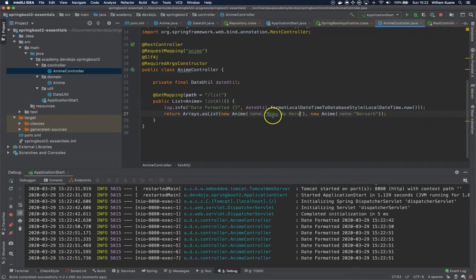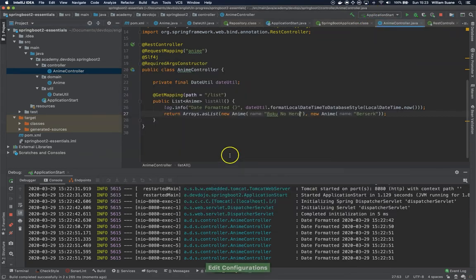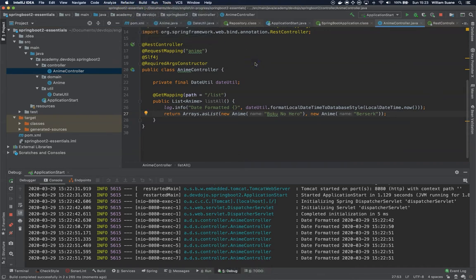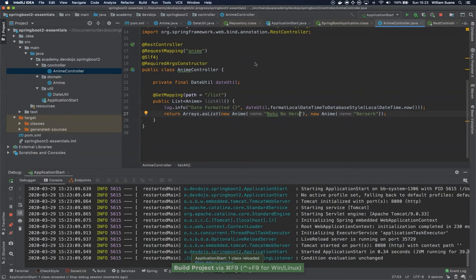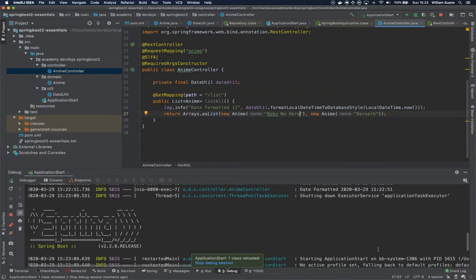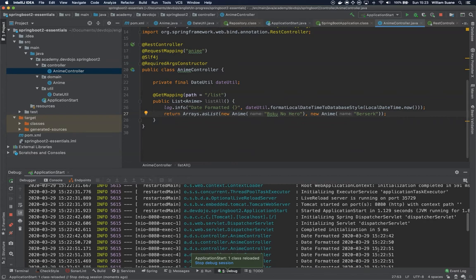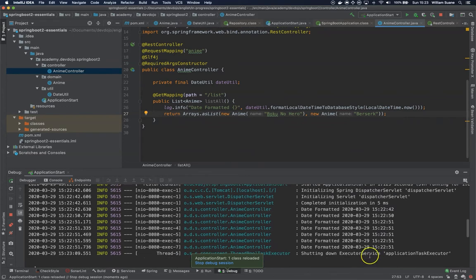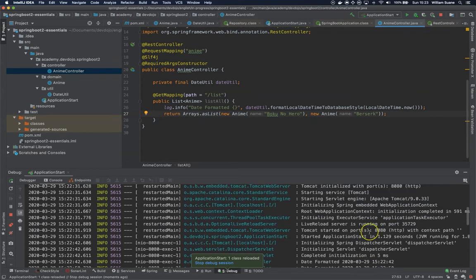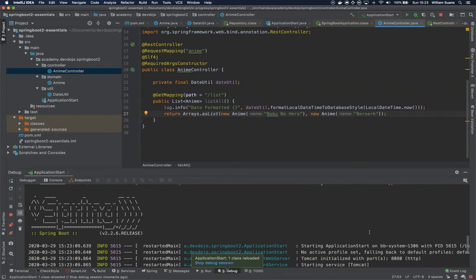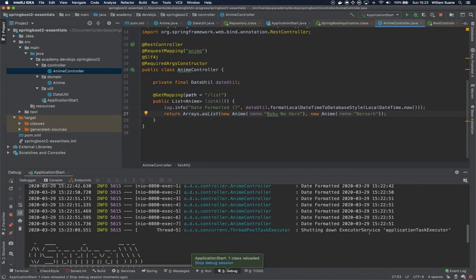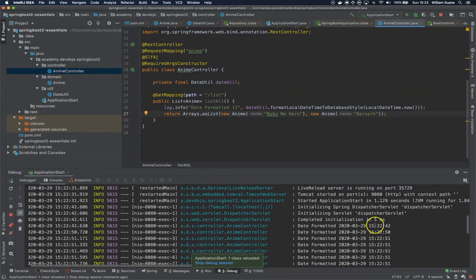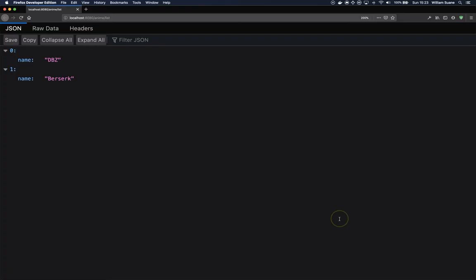Now since we changed here to on update I can build, so just press Control+F9 I think on Windows, and as you can see one class was reloaded in 0.34 seconds so it's faster than just rebooting the entire application that takes around 1.129 seconds.